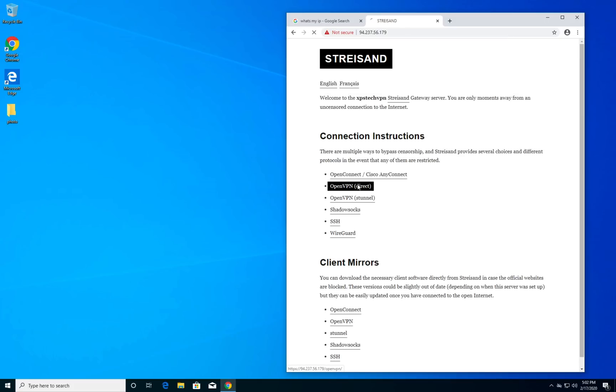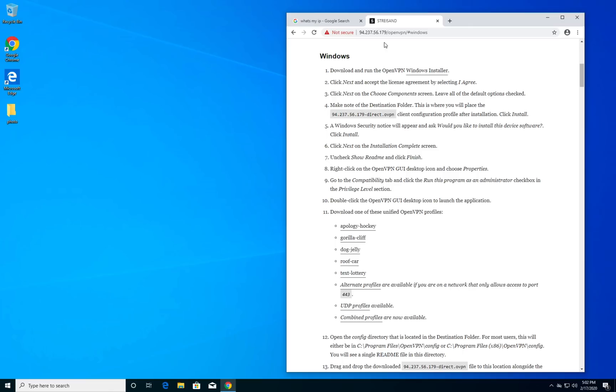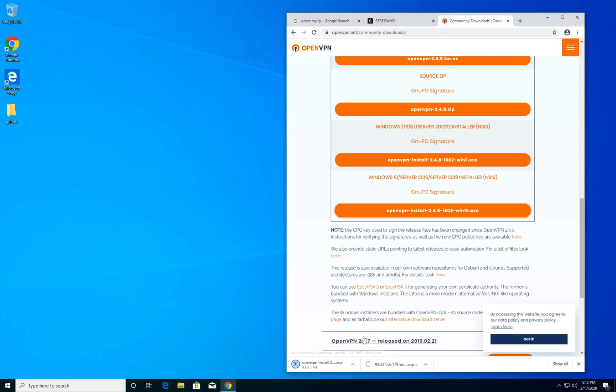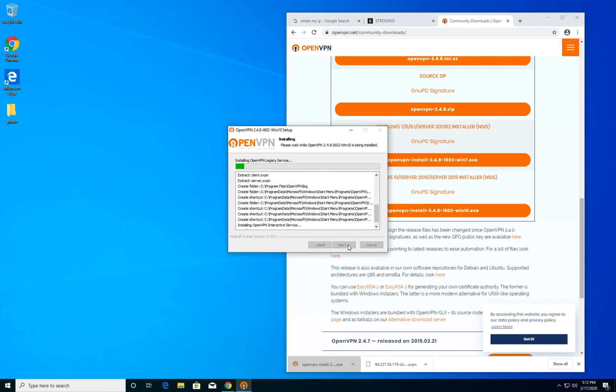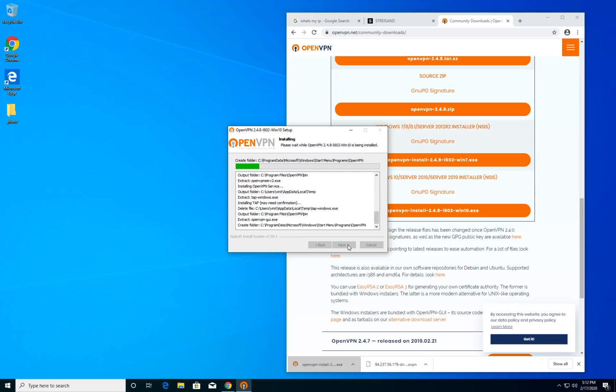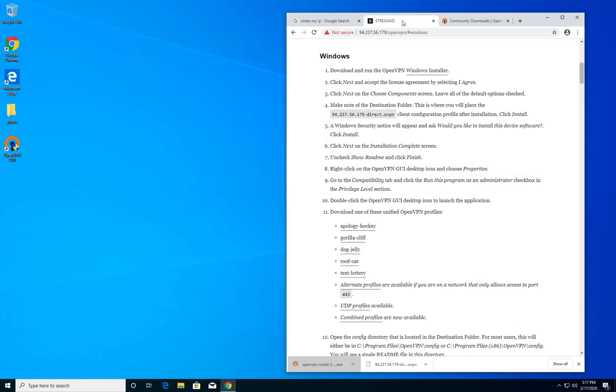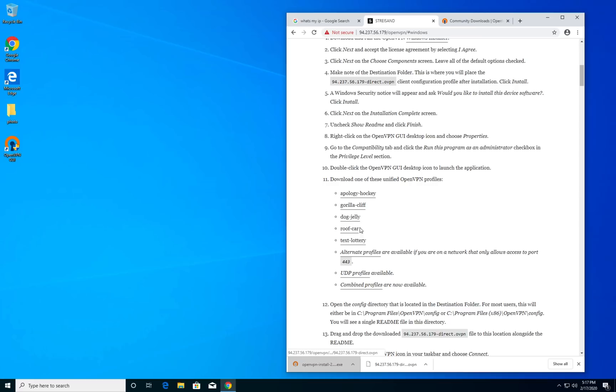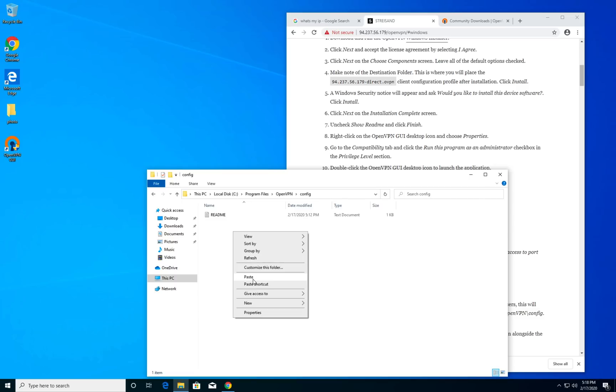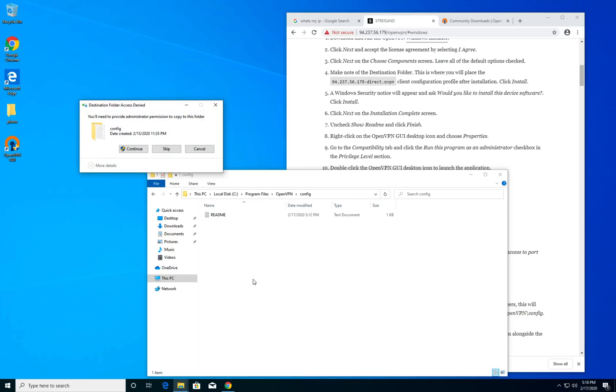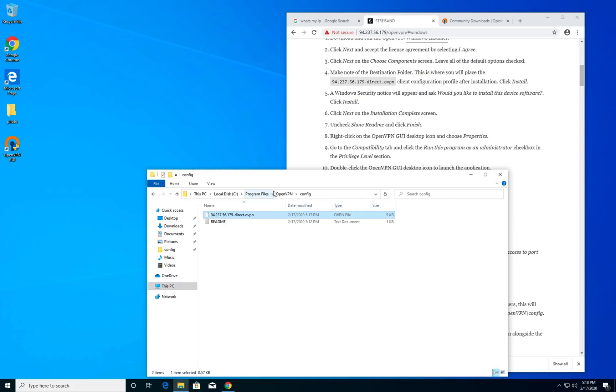Before doing anything let's open our instruction page here so that it is easy to refer. The first thing to do is to download and install OpenVPN software on this machine. For that go to OpenVPN website and download the Windows installer and install it.